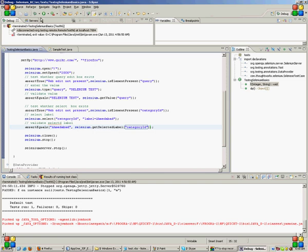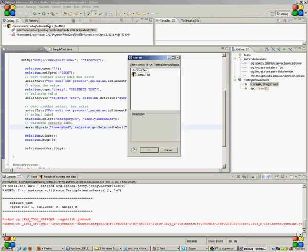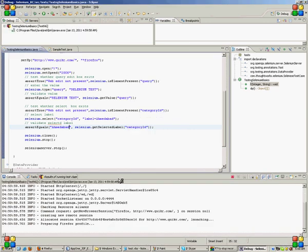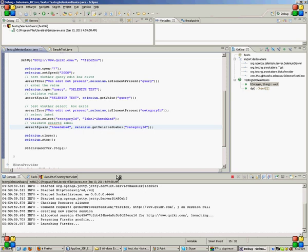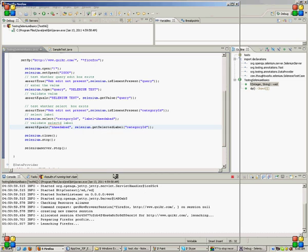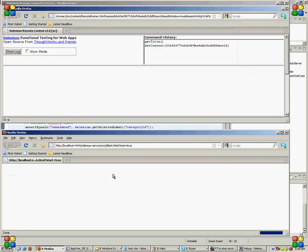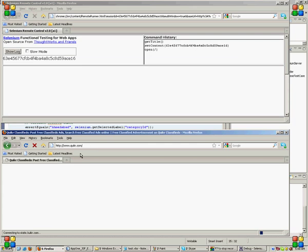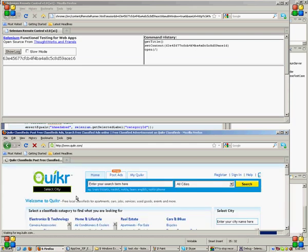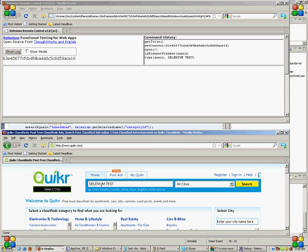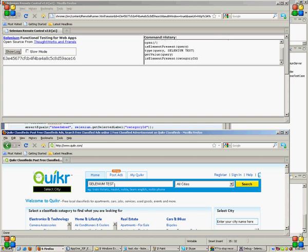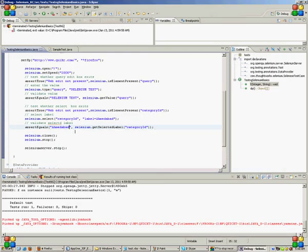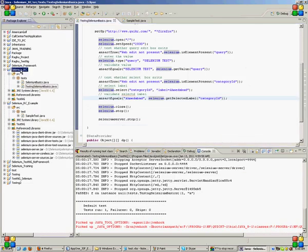I will just run it as a normal test and show it to you. See first quicker.com will open. First it will validate this text box. It has entered selenium test and it has validated that. Now it will select Ahmedabad from it and it will validate whether Ahmedabad is present or not. And the program has ended.